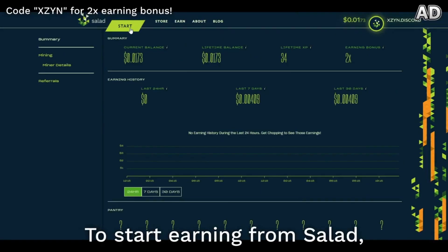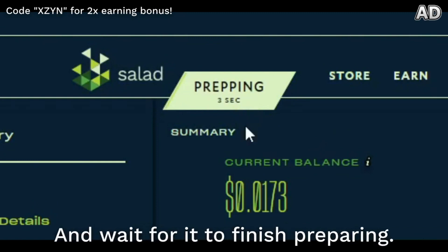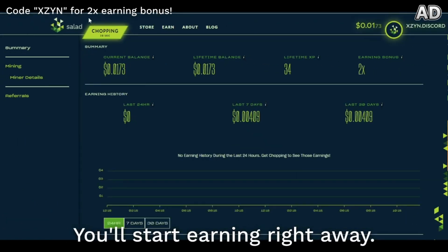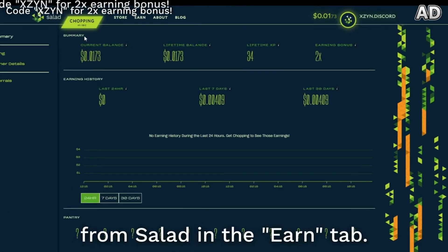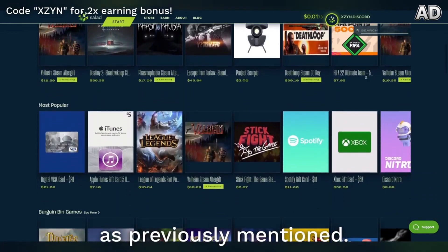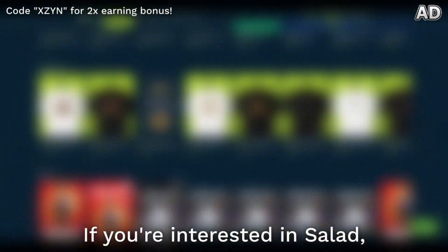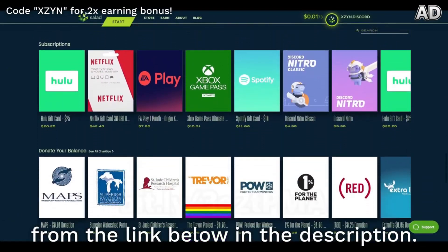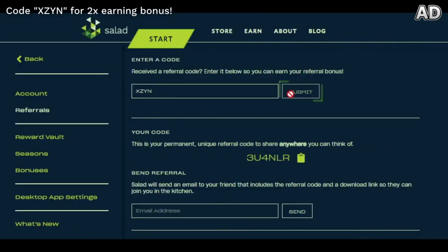To start earning from Salad, all you need to do is hit the start button and wait for it to finish preparing. After it's done, you'll start earning right away. You can check how much you've made from Salad in the Earn tab. You can then spend your Salad balance on various rewards as previously mentioned. If you're interested, download the application now from the link below in the description. You can use my code XSEN to get a 2x earning bonus.